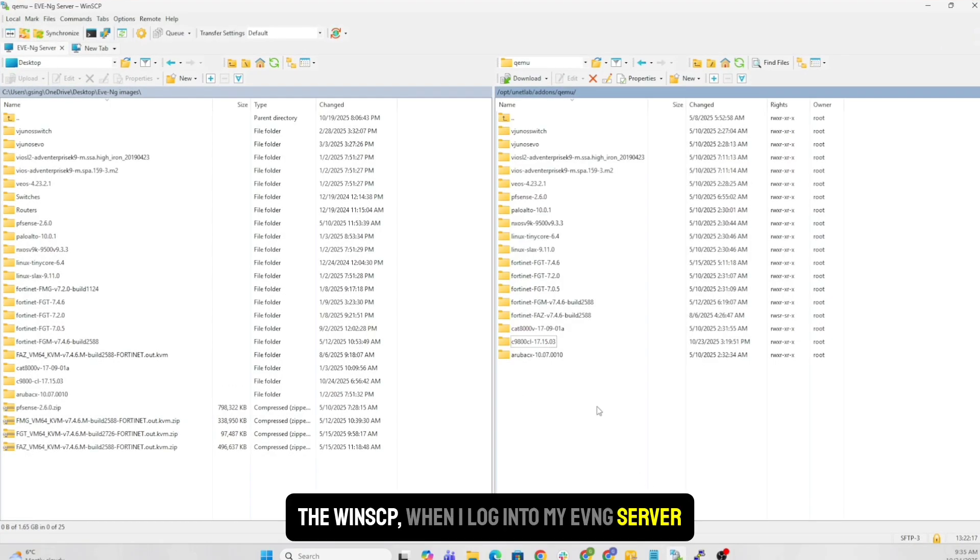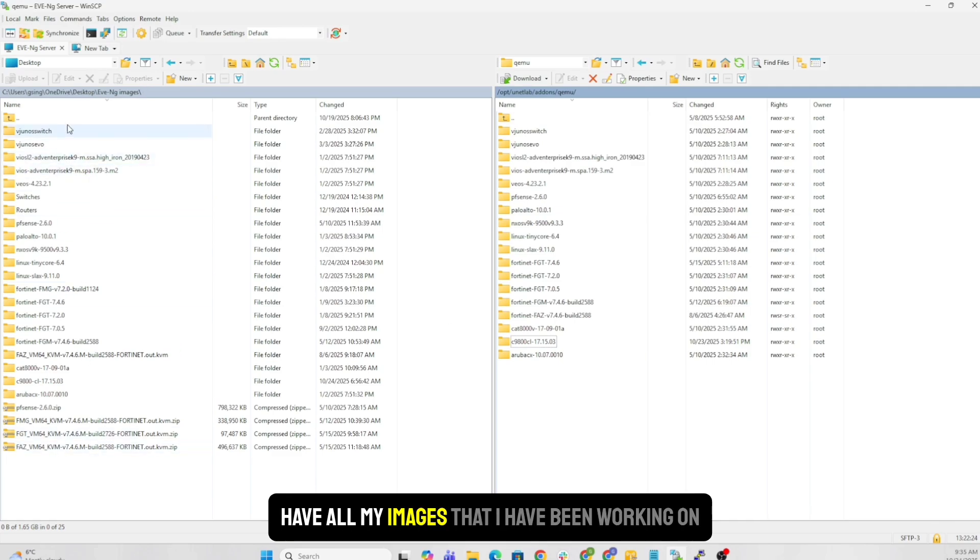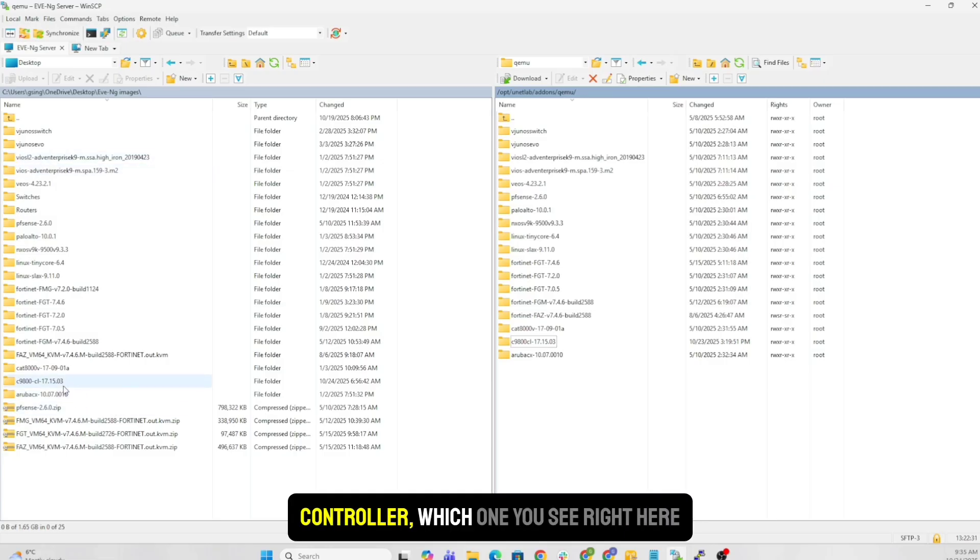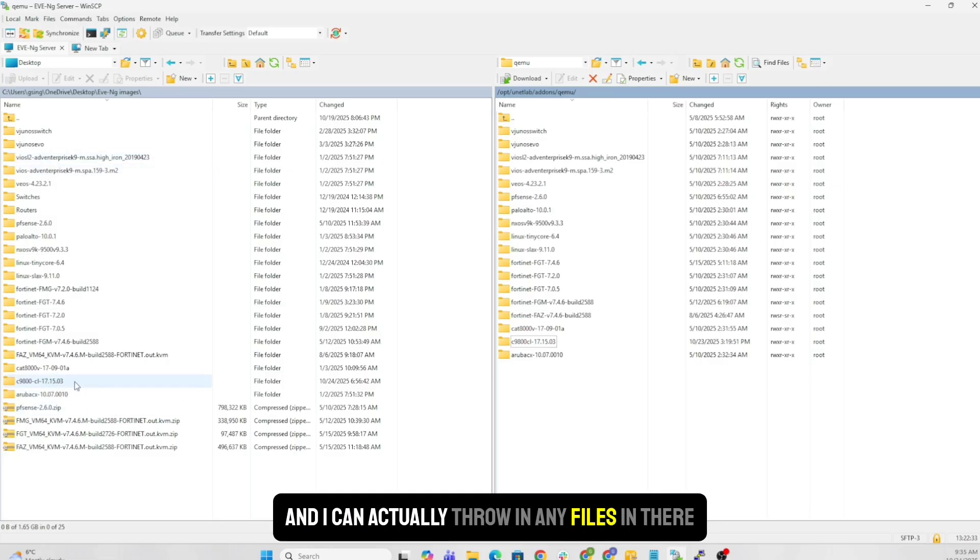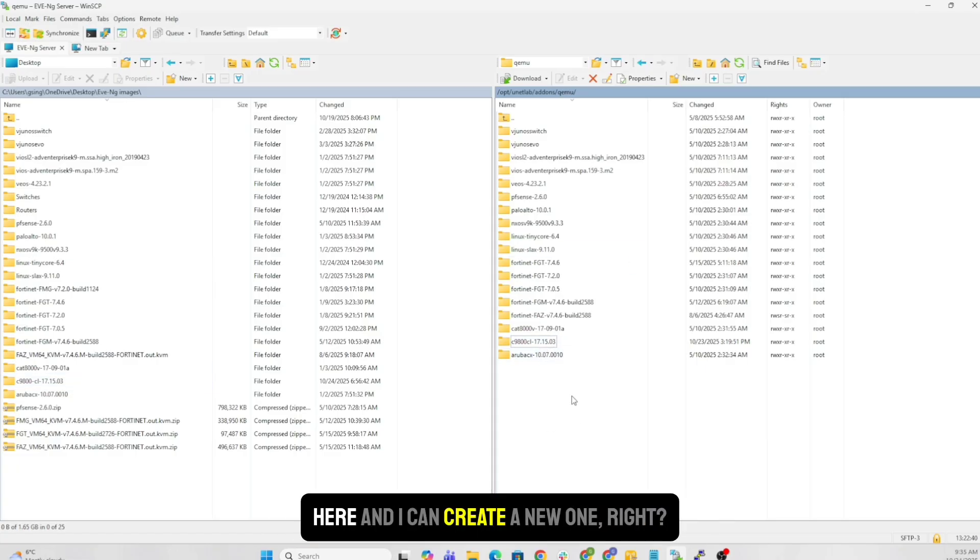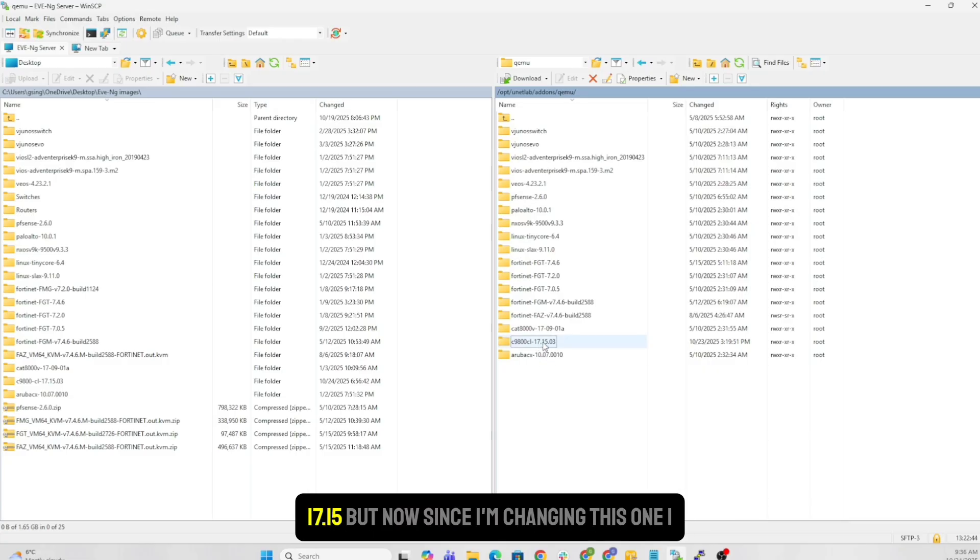With WinSCP, when I log into my EVE-NG server, basically what I have done is in my desktop, I have all my images that I have been working on with my EVE-NG. I have also another folder for my 9800 controller, which you see right here, and I can actually throw in any files in there. Other option would be you can just right click here and I can create a new one.